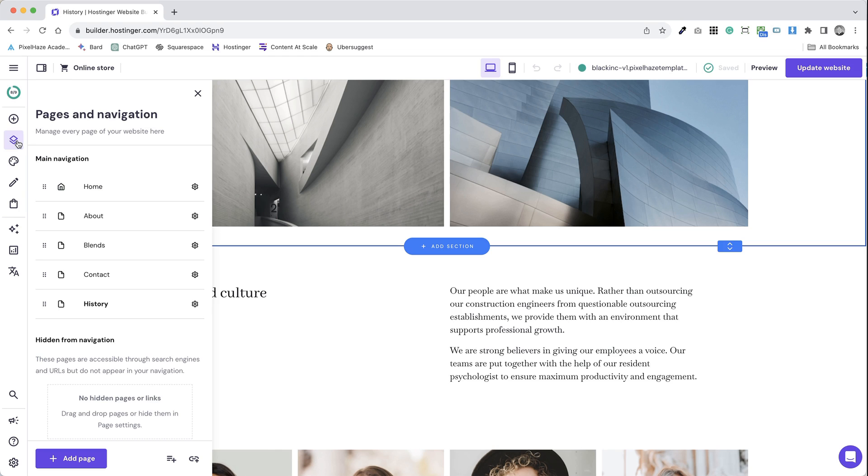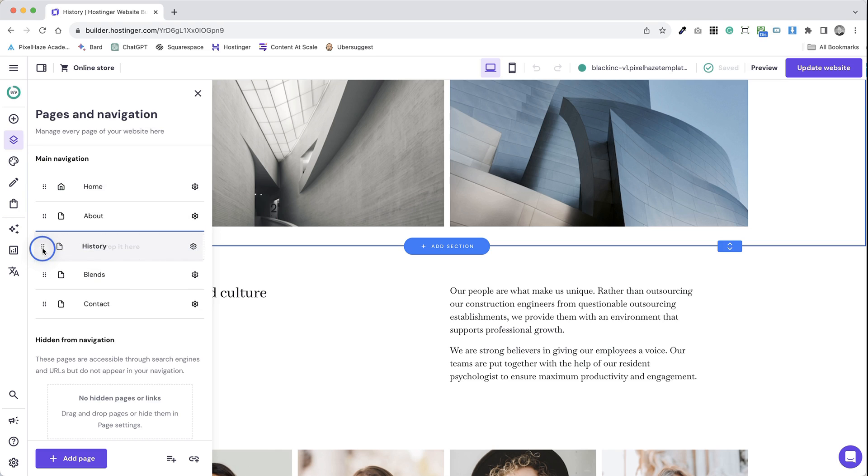Step 1. Open your Hostinger website builder. Step 2. Go to the pages menu, found typically at the top or side of the builder's interface.